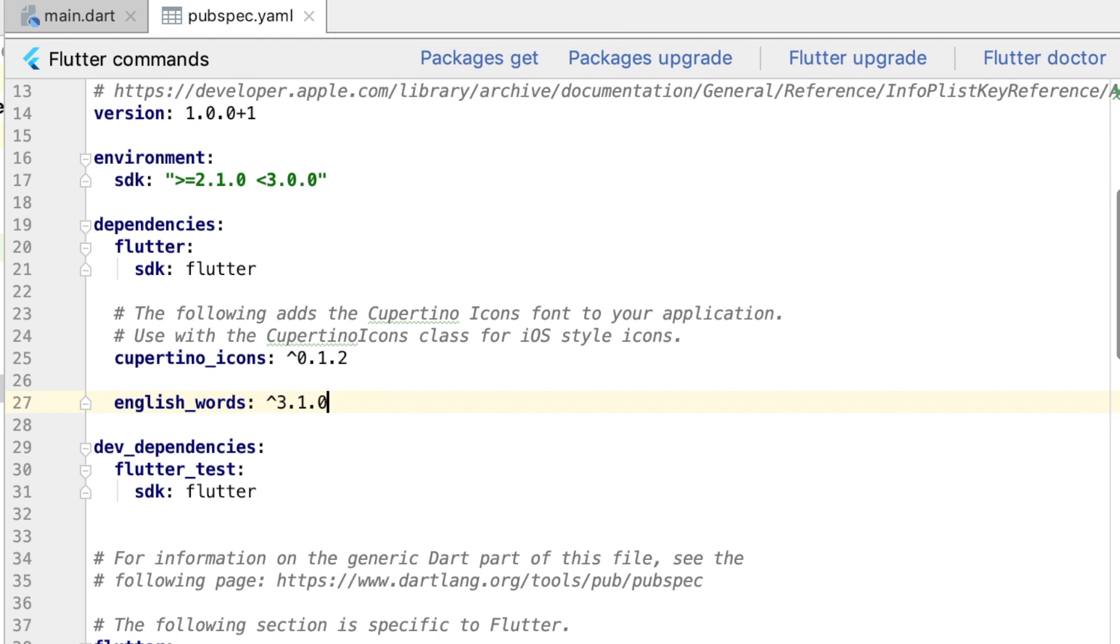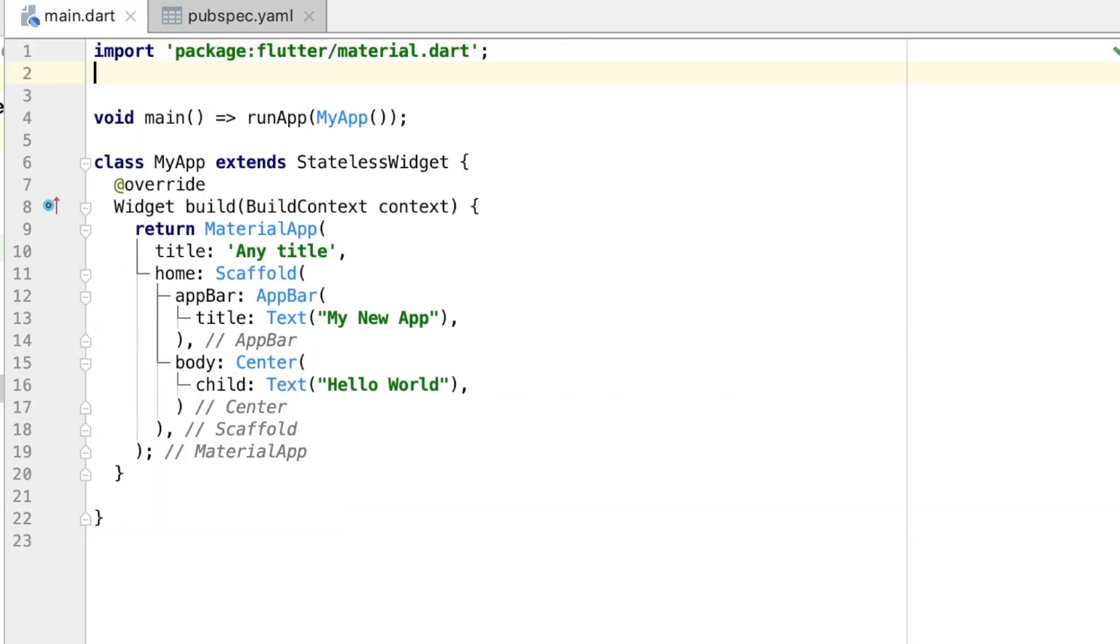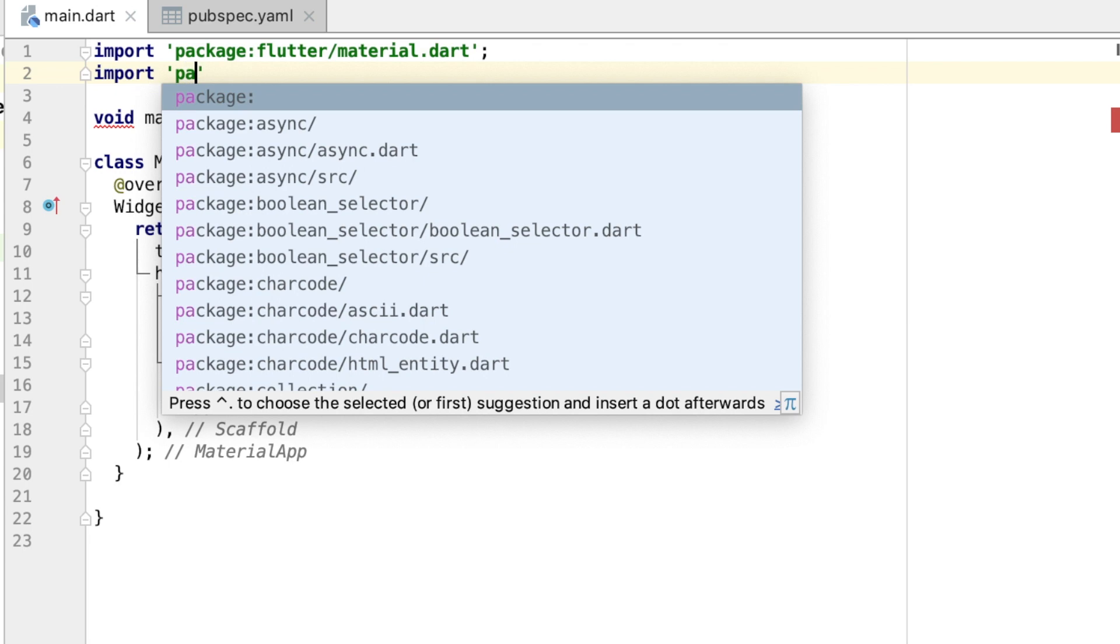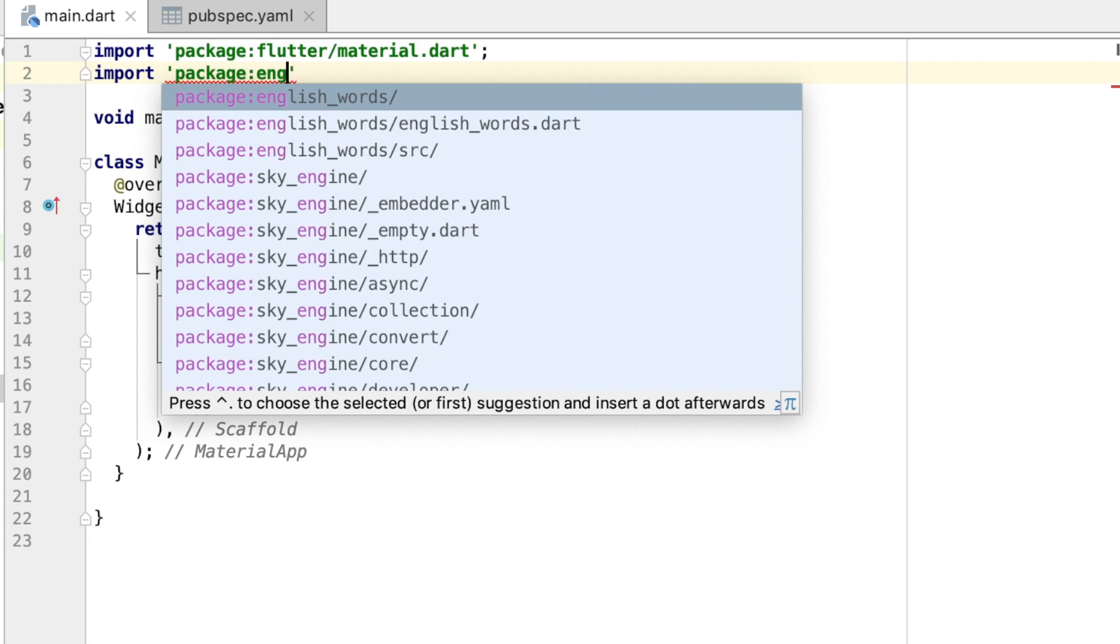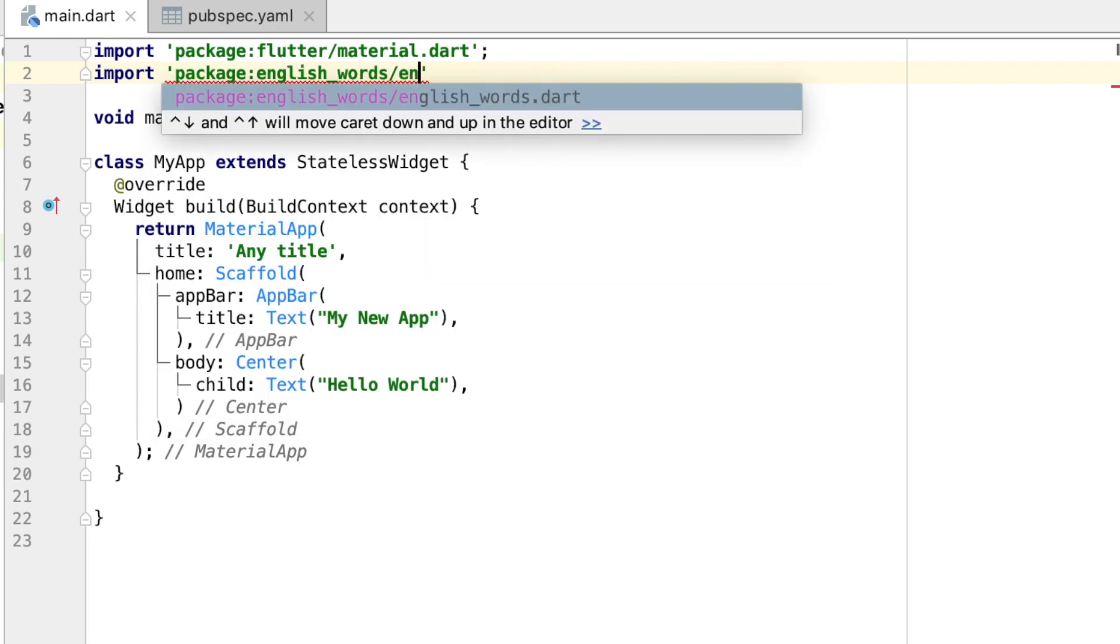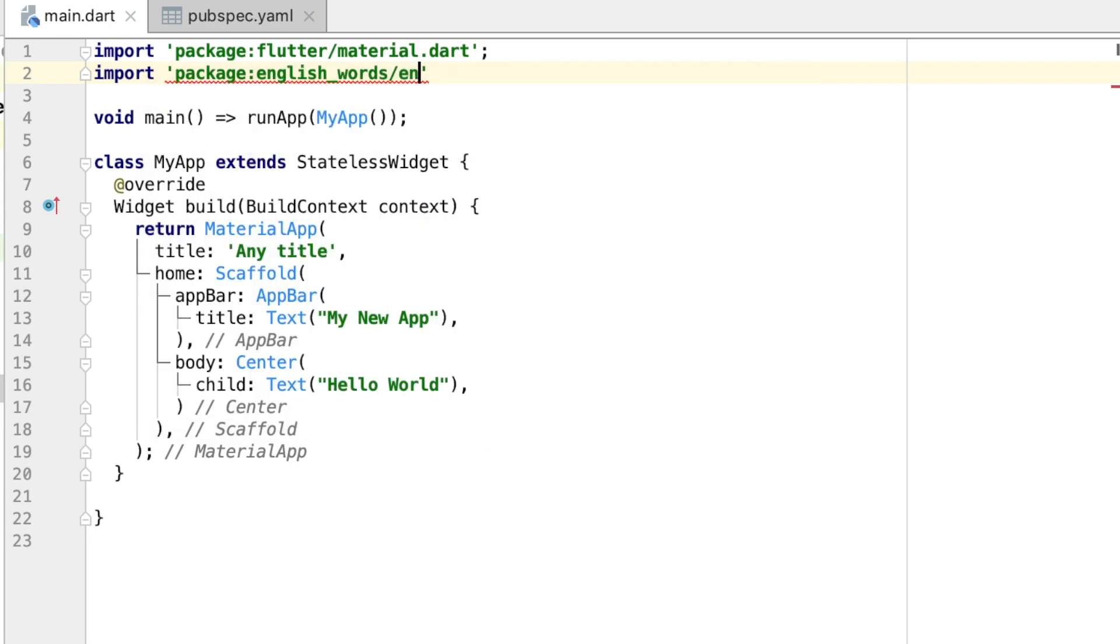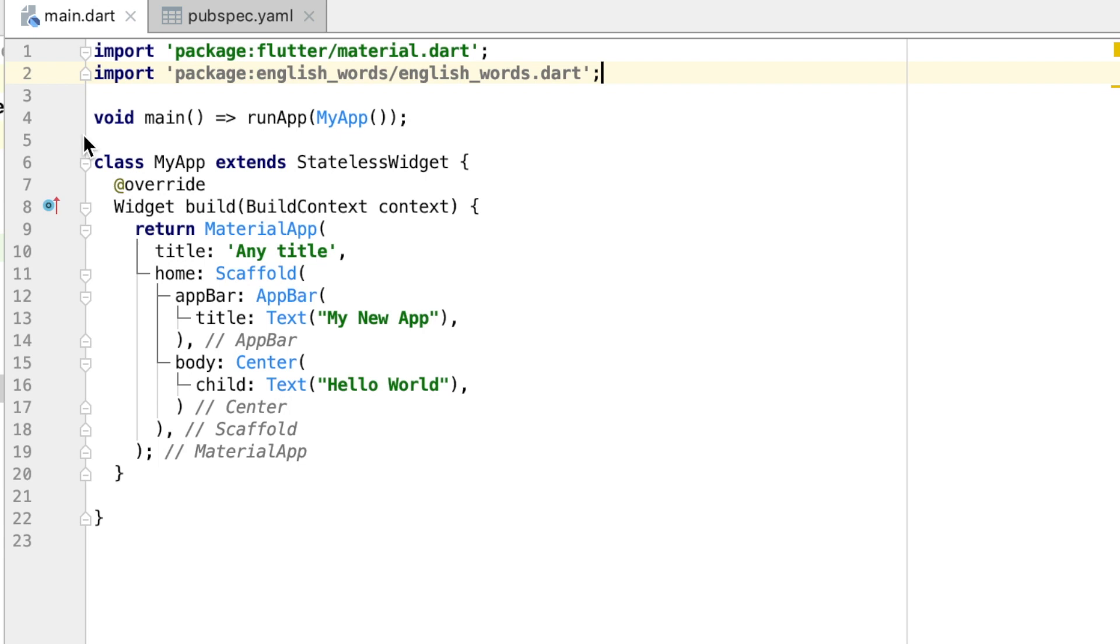We want to add English words, and we're going to use version 3.1.0. Save this file and then click this "Packages get" button, and what that's going to do is actually install the package for you. Back in our main file, we can add this import. We can import the package, which is going to be package, and then we can do english_words, and we want to import english_words.dart and add a semicolon in there. You'll notice this is grayed out, and that's just because we're not actually using this package yet.